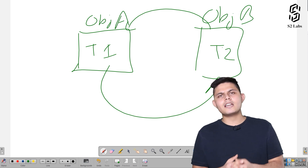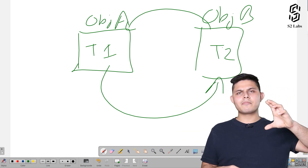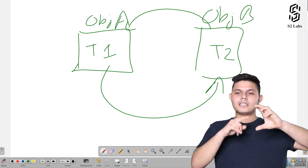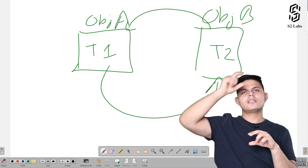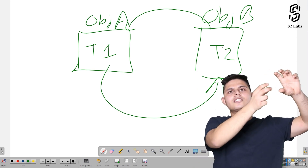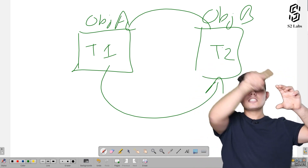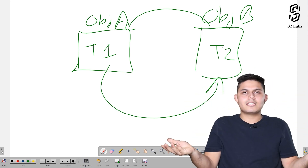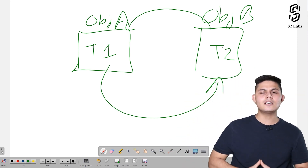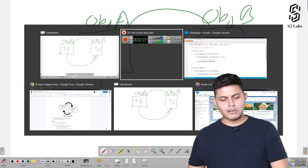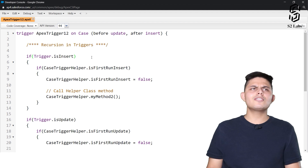In the case of triggers, recursion cannot be direct but it can be indirect. For example, when you are updating a contact, that initiates a trigger on Account, and that trigger on Account initiates the execution of the Contact trigger again. This becomes a loop — typically a never-ending loop — which is exactly what we call recursion.